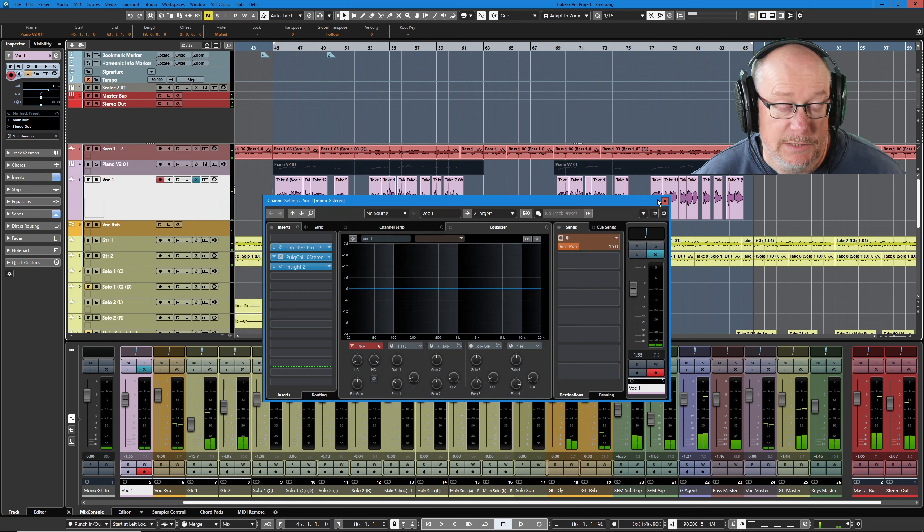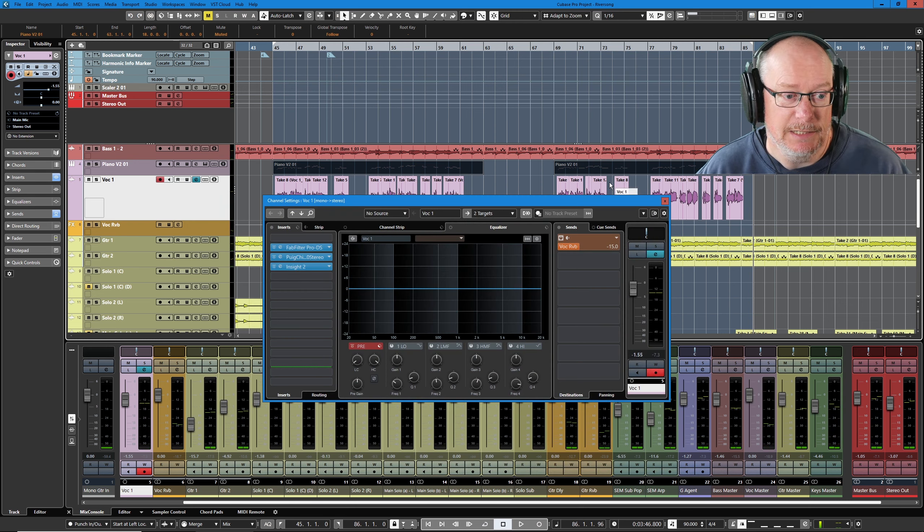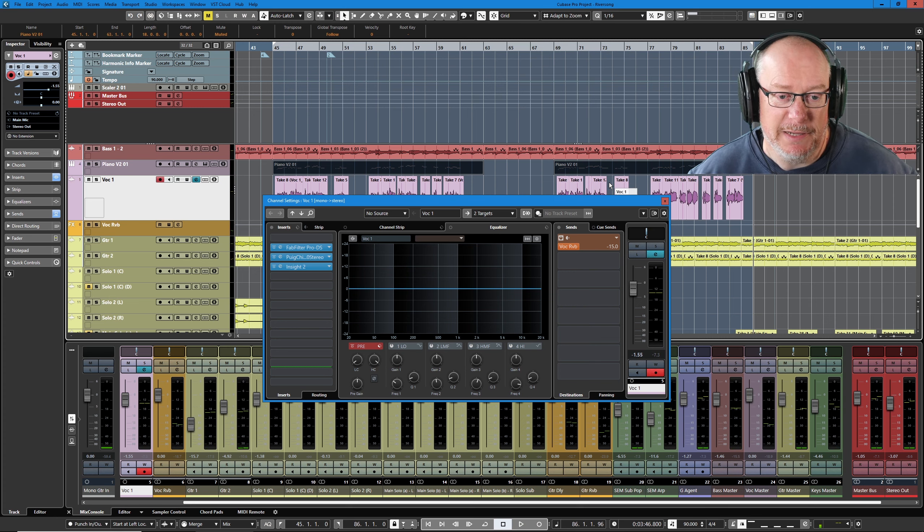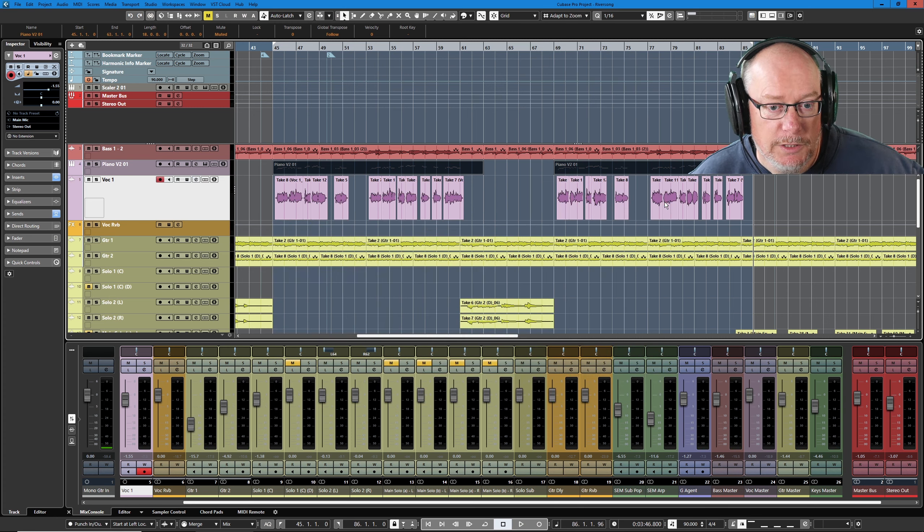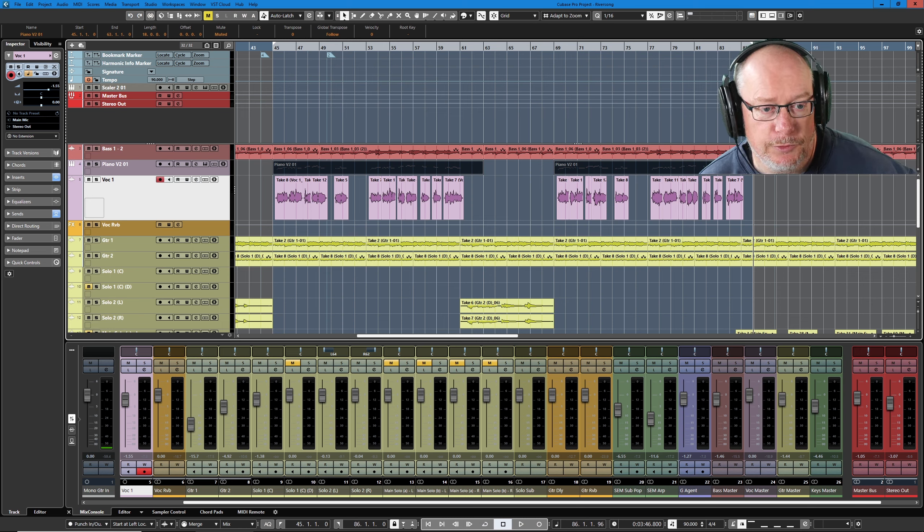As always, fabulous performance by Pauline. Did this yesterday and yeah, she was just straight back into it after quite a while without doing any vocal work. I did, however, do quite a bit of prep.